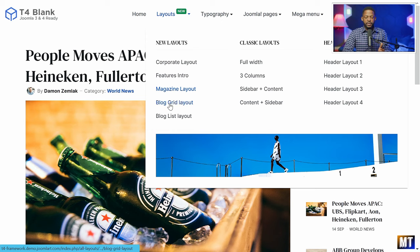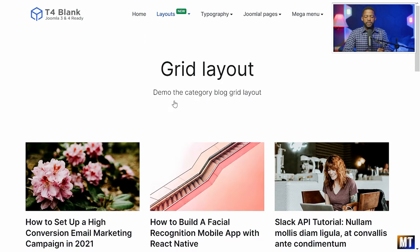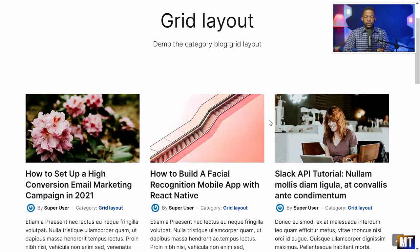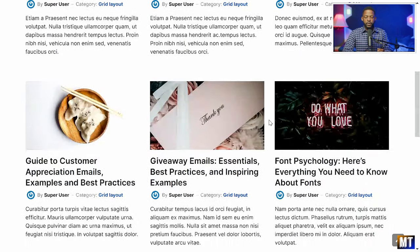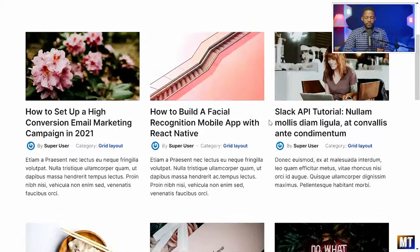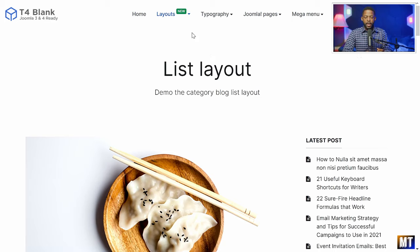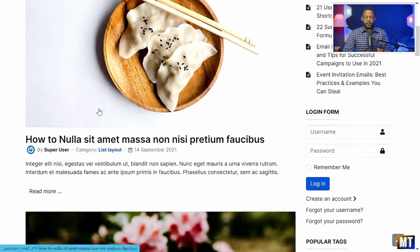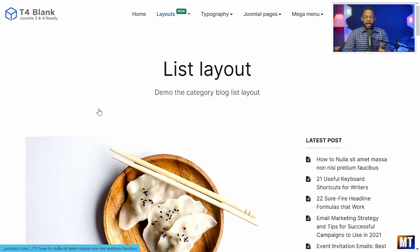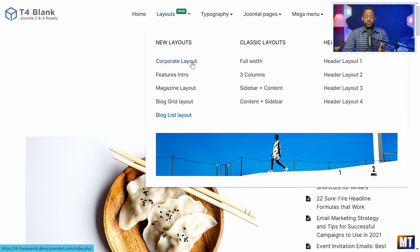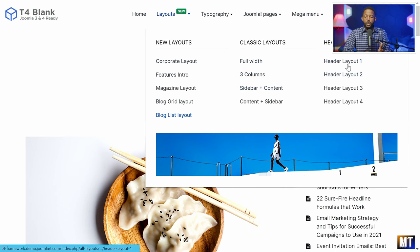They also have the blog layouts — the grid and the list. So this is what the grid layout looks like, and then we're going to look at what the blog list layout looks like. So if you have a blog website or you're thinking about creating one, this is really great because it comes with everything that you need.